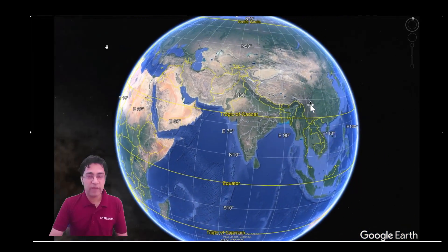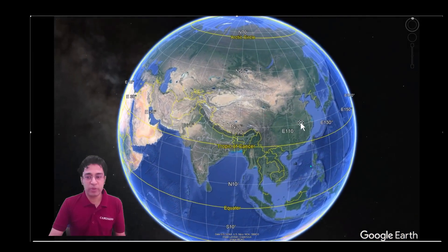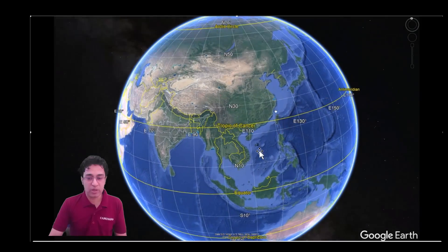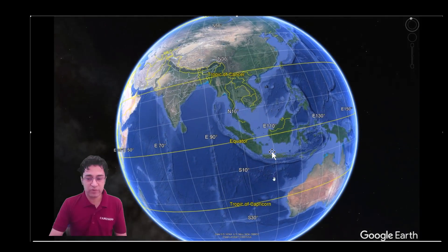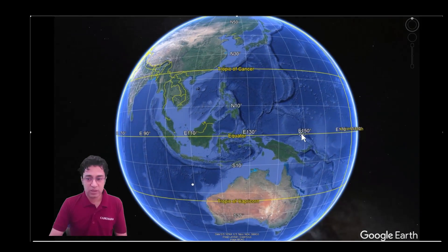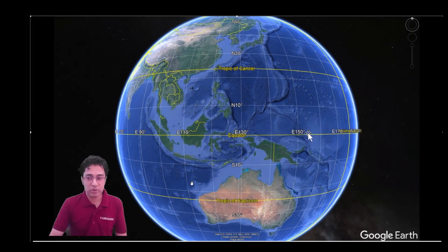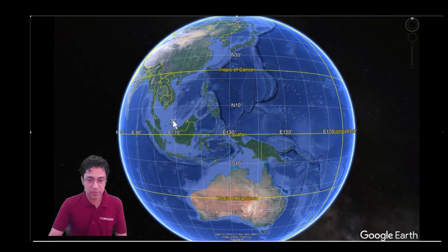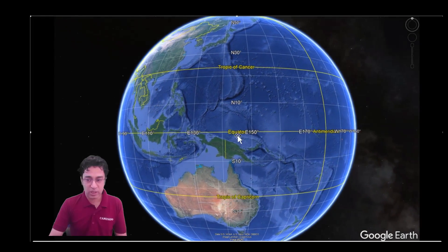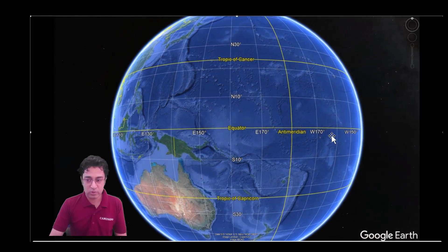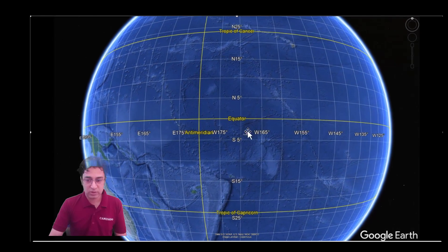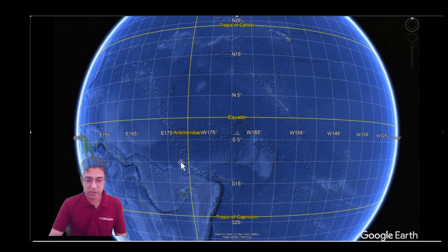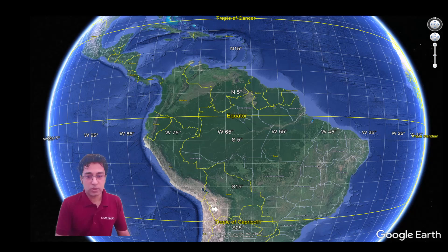I will also give you memory tricks for remembering the names of the countries from where the equator passes. Let us also travel to Kiribati. This is Indonesia. And now let us travel to Kiribati. So this is Kiribati.